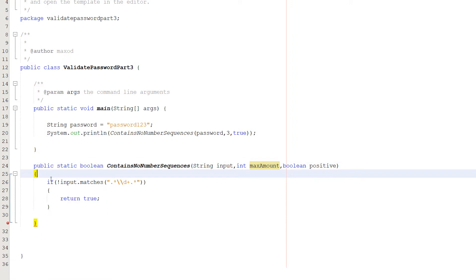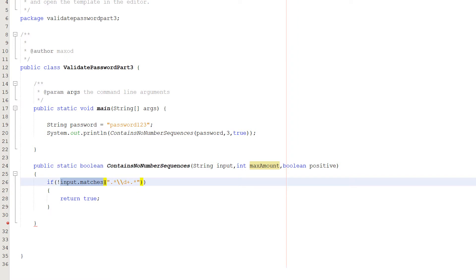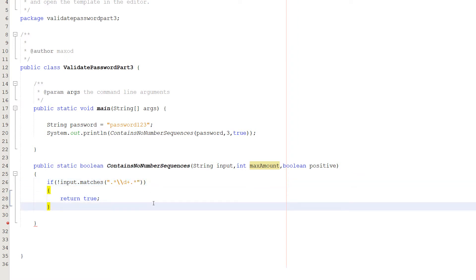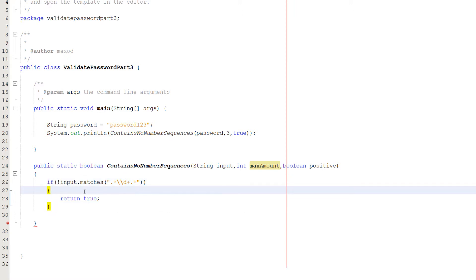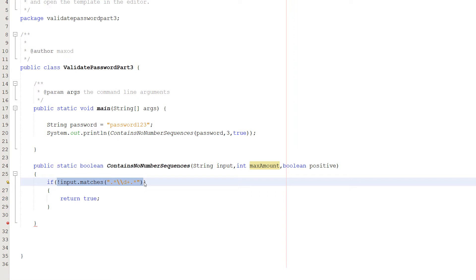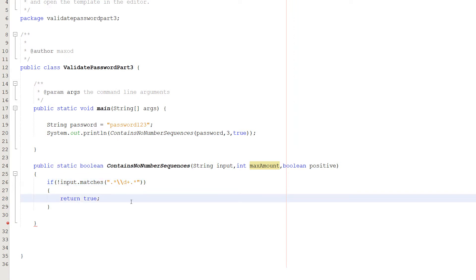At the start of our method we want to do an if statement: if input.matches with a regex pattern — which will be in the description below — and before that we put an exclamation mark. Basically, we're going to check if our string doesn't match the pattern. This pattern tells us whether there is a digit located in the string, because if there's no digit in the password, there's no point doing all the other steps to check for a sequence.